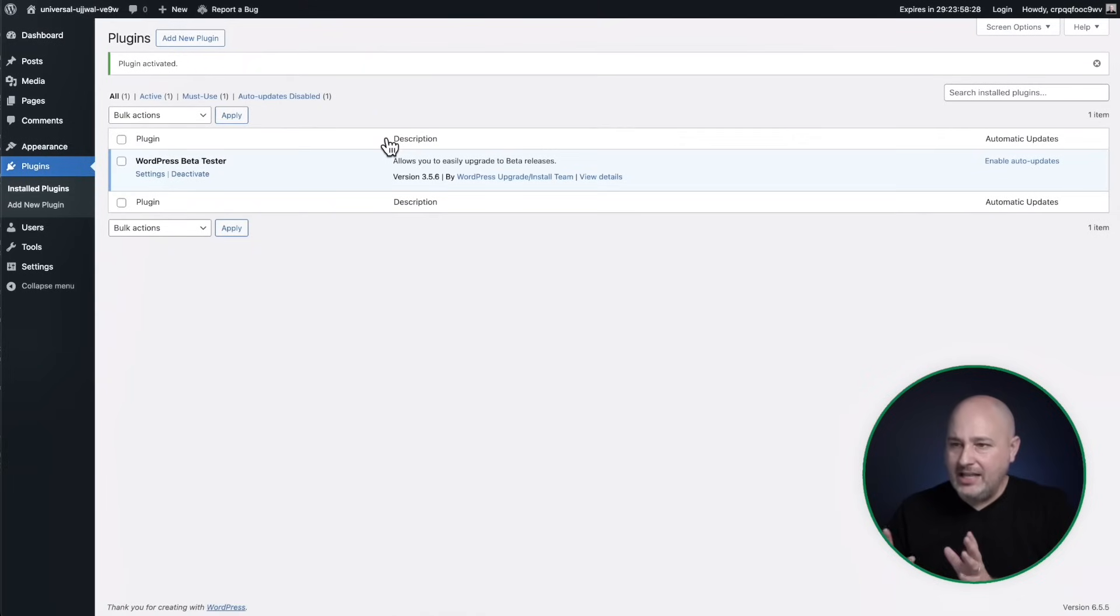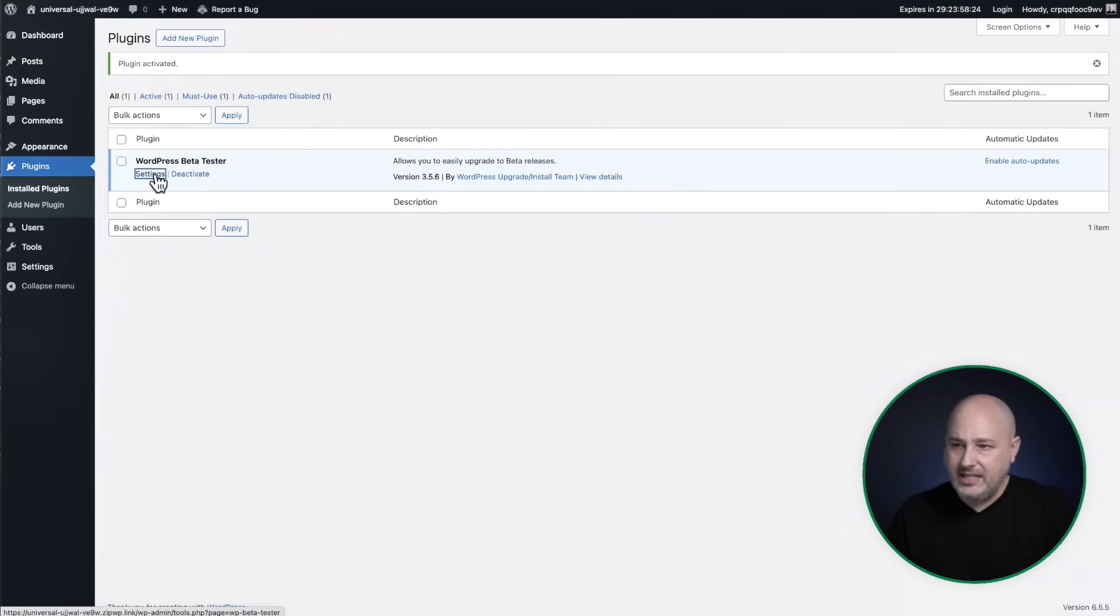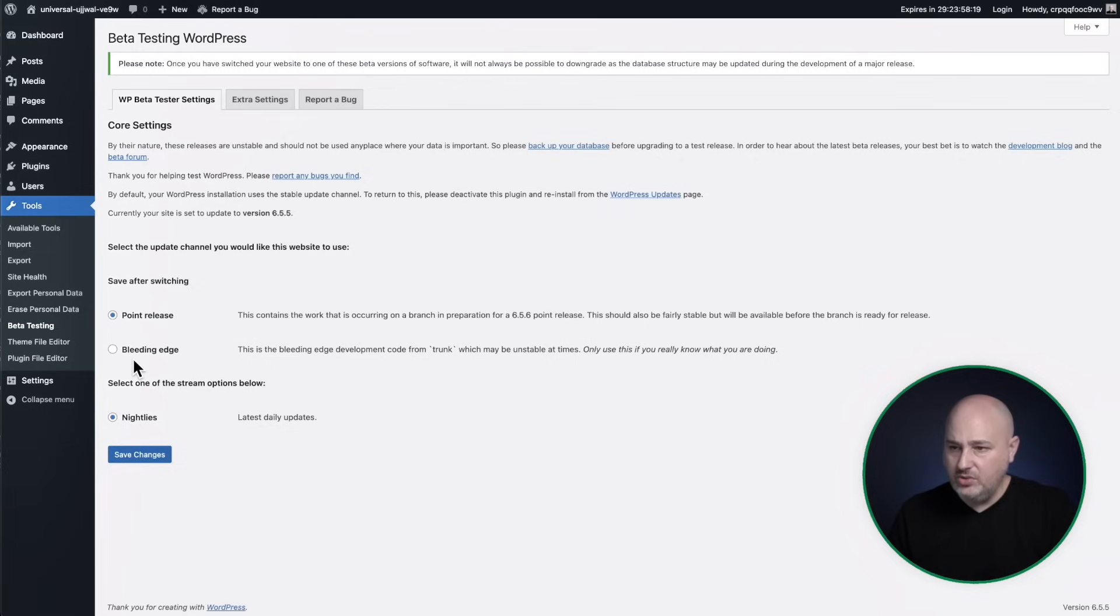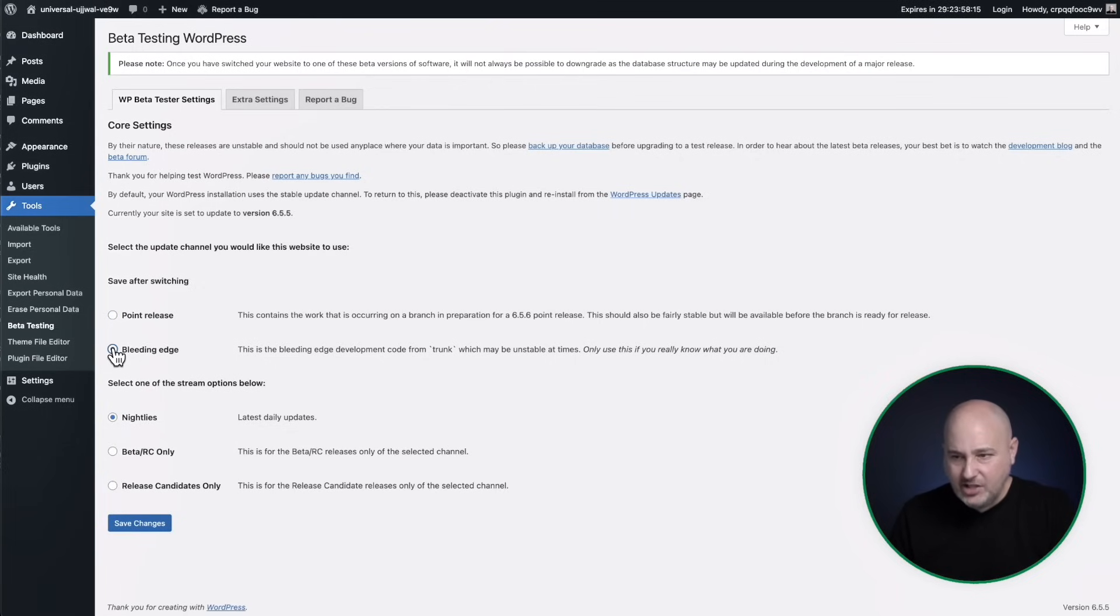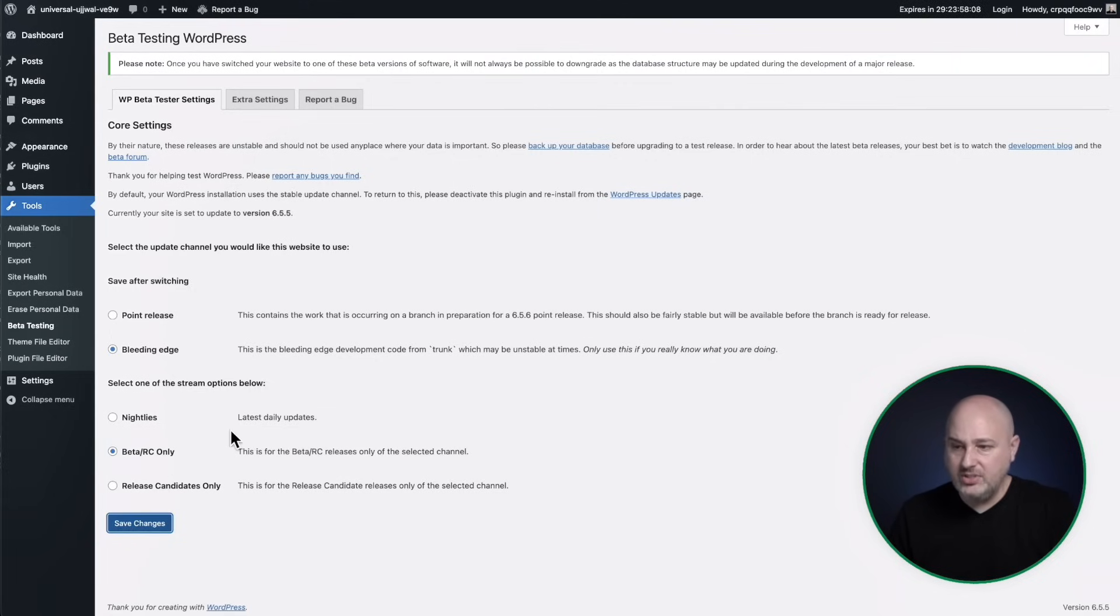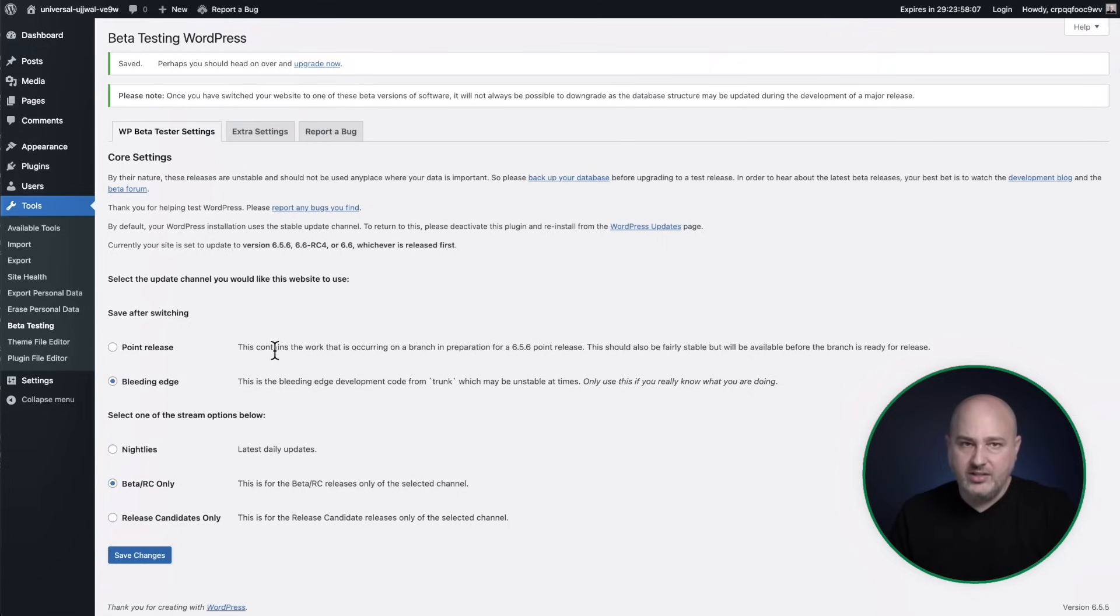What I like to do is then click on the settings option right here. And there are some options here. What you would want to do is choose this option here that says bleeding edge. And then right here, you can choose the beta and the release candidates only. That's typically what I choose. Then click on save changes.